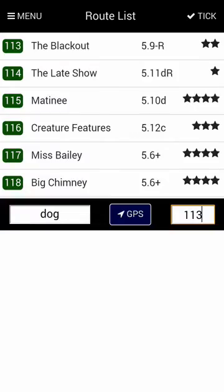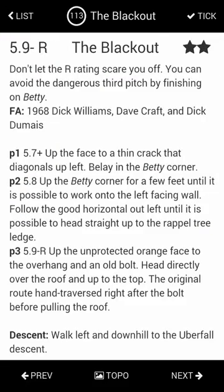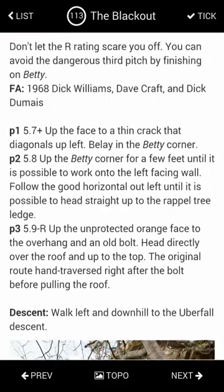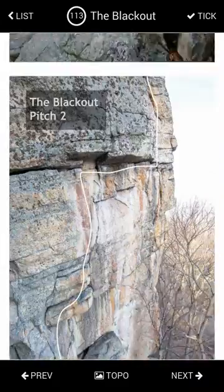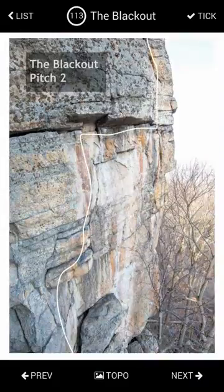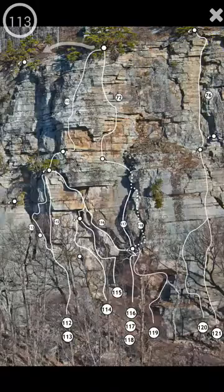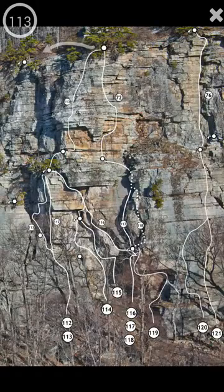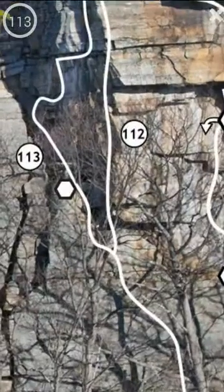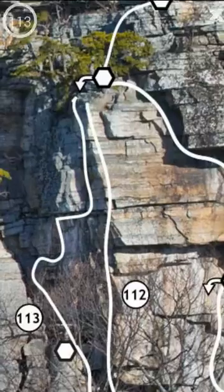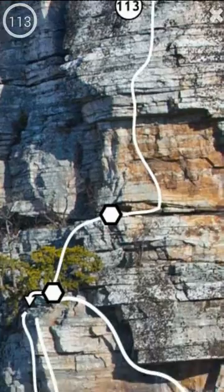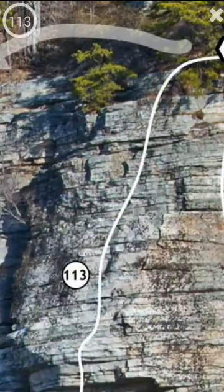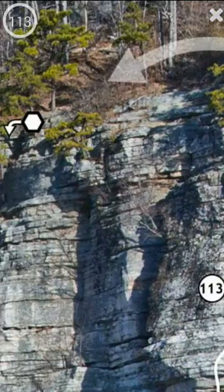Simply tap a route to see the details, including a description, base photos, and a link to the topo. Click Topo to see the helicopter picture, and you can pinch to zoom, drag to pan, and see the belays, the repels, and the descent.